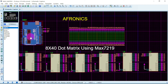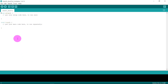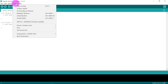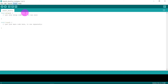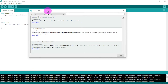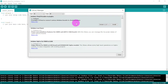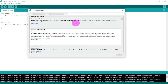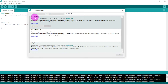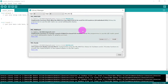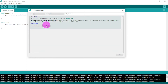Now let us go to the Arduino IDE and upload the code. First, you need two libraries: MD_MAX72XX and MD_Parola. If you don't have them, click on Tools, go to Manage Libraries — make sure you have an internet connection. Type MD_MAX72XX, find it in the list, and click Install. Then search for MD_Parola and install that as well.